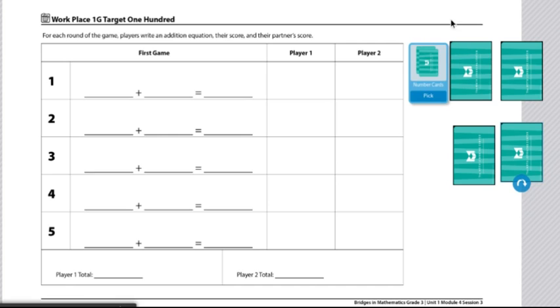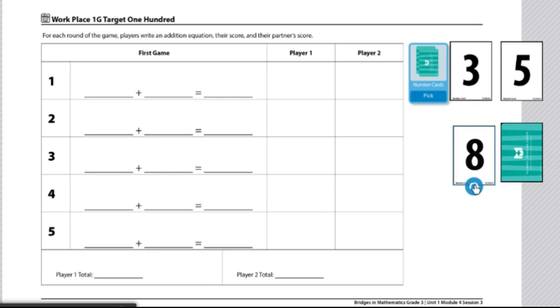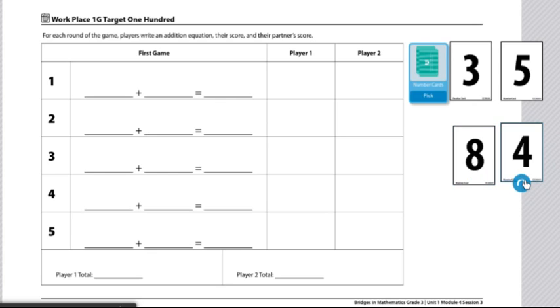In order to start the game, you will draw four numbers from your number card deck. In my case, I drew the numbers 3, 5, 8, and 4.